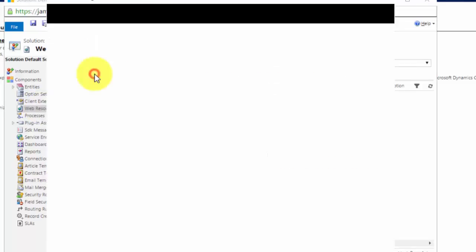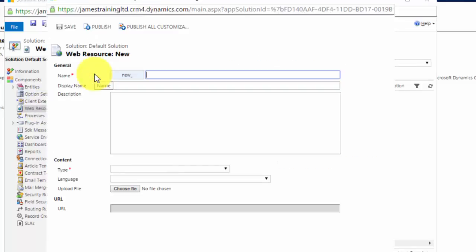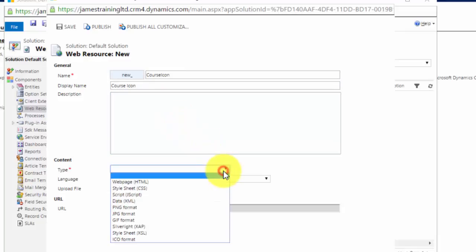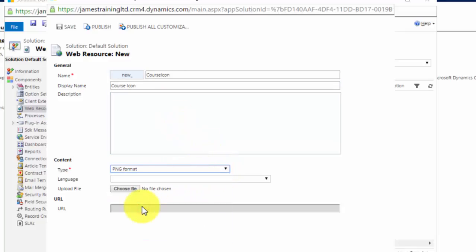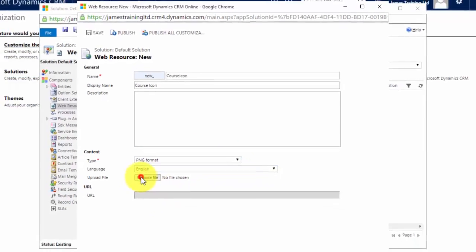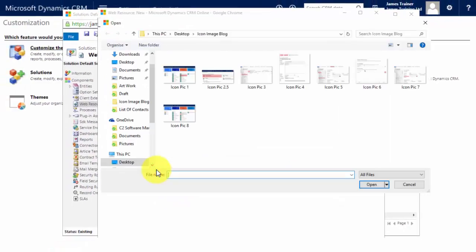So click new to create a new web resource. I want to call this my course icon. I want the display name to be the course icon. I could give it a description and I need to give it a type. Now our type is PNG because it's a PNG we're going to upload. Our language is English.